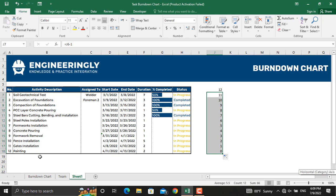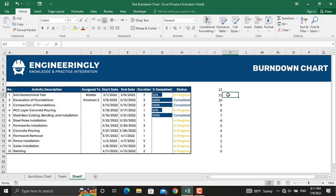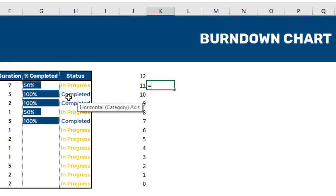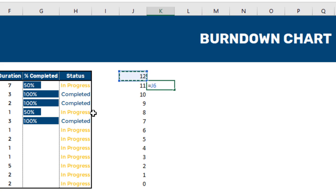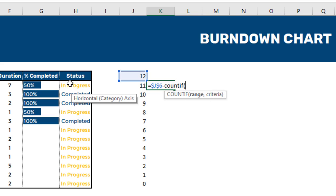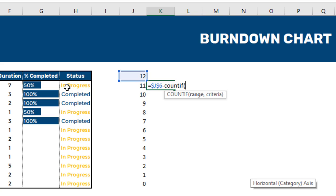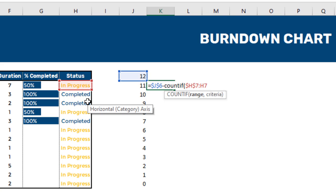Next is our actual data. I'll write the formula: equals the locked total value — dollar sign on both column and row — minus COUNTIF. The range for activity one will be only that cell; for activity two it expands to two cells, and so on. The range starts from $H$7 up to the current cell, so as we drag it down the range expands. The criteria will be 'Completed'.